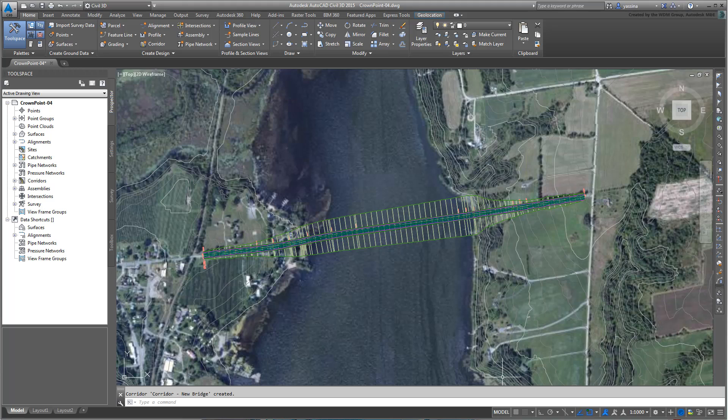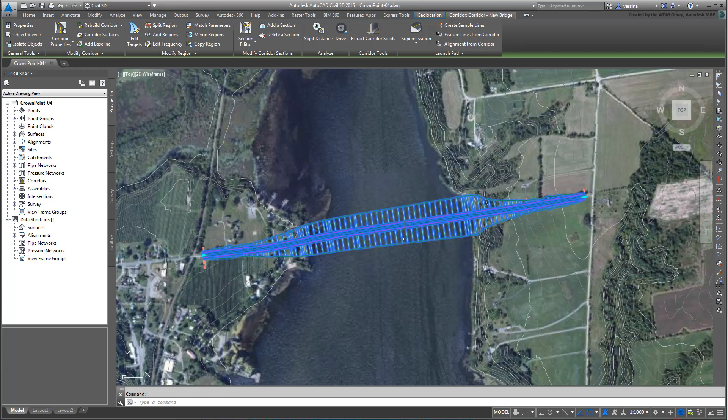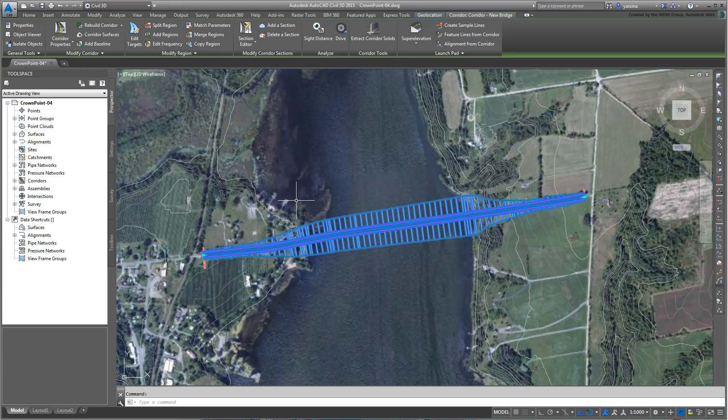The whole corridor is currently based on an assembly with a Daylight sub-component. Because of that, a Fill region is used to connect the corridor edges to the surface underneath. You need to change that.